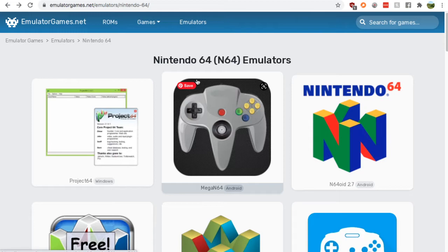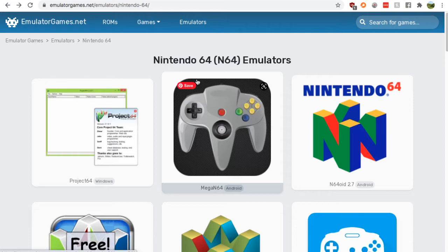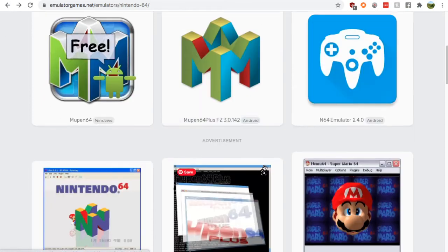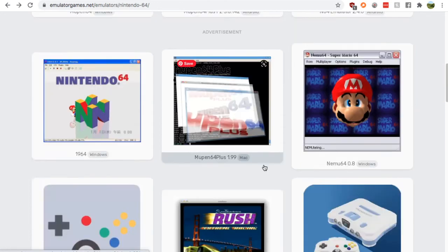Google 'N64 emulators' and go to the emulatorgames.net result. Once you do that, you'll land on this page. Just scroll down, keep scrolling down. You have two that you can pick from: the Mupen64 Plus and the Sixty Four So.